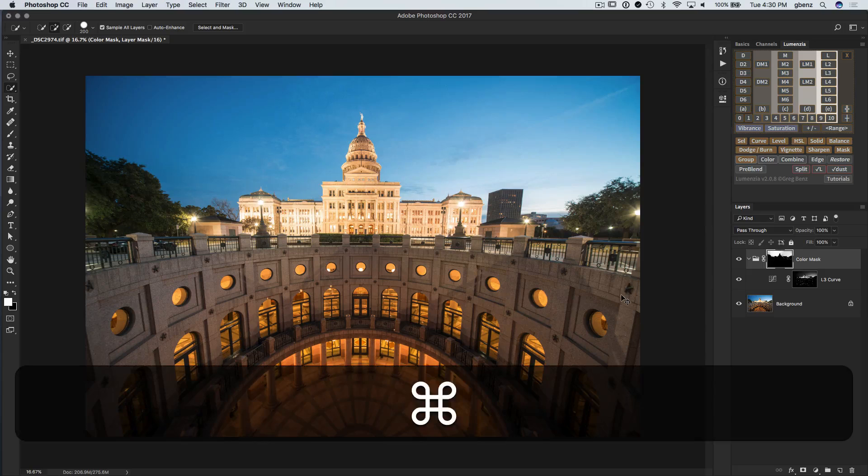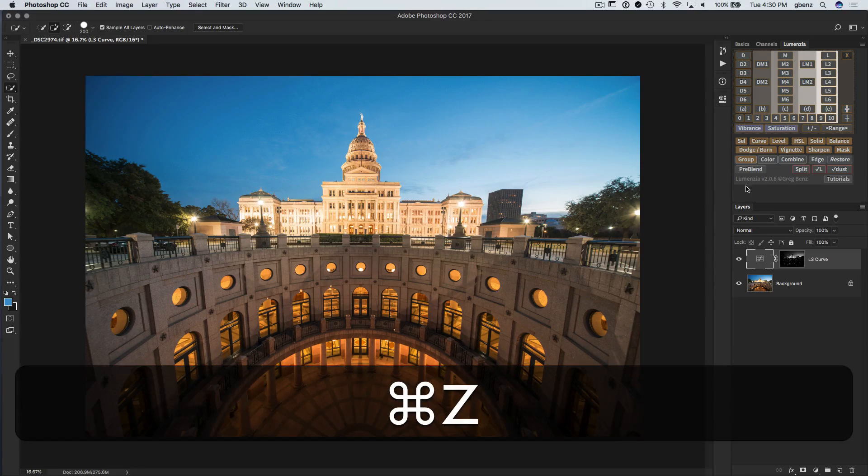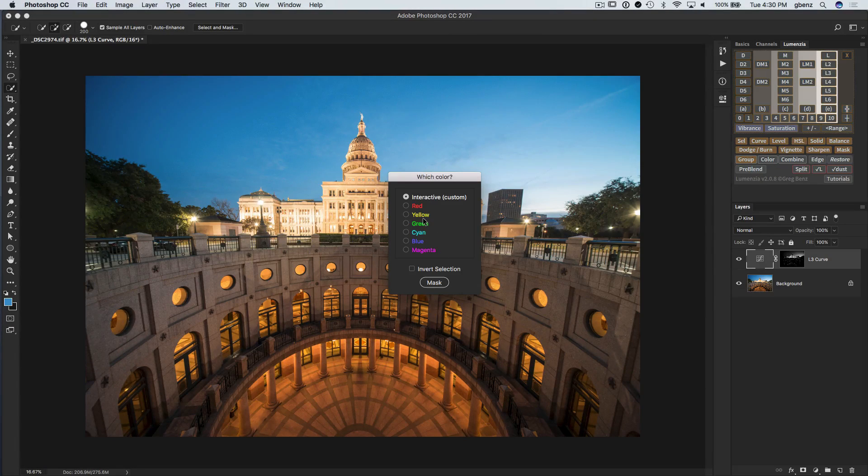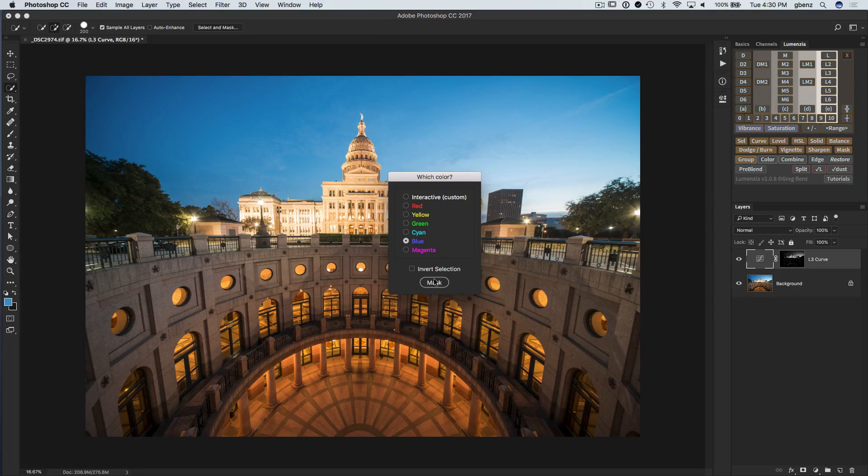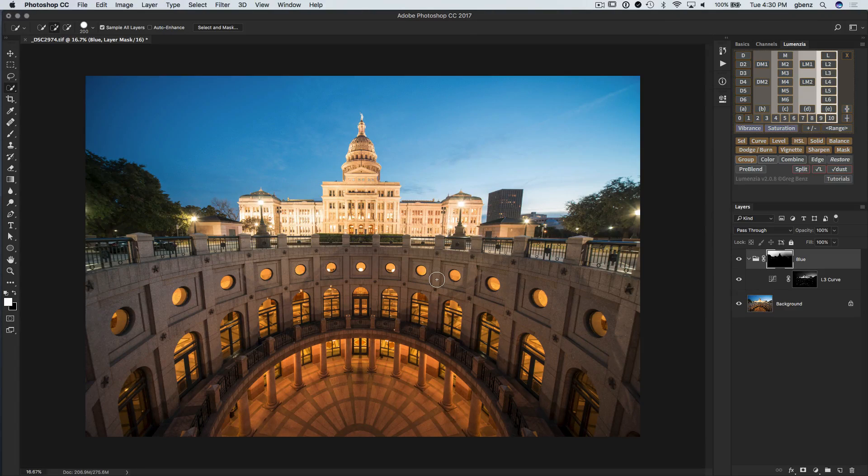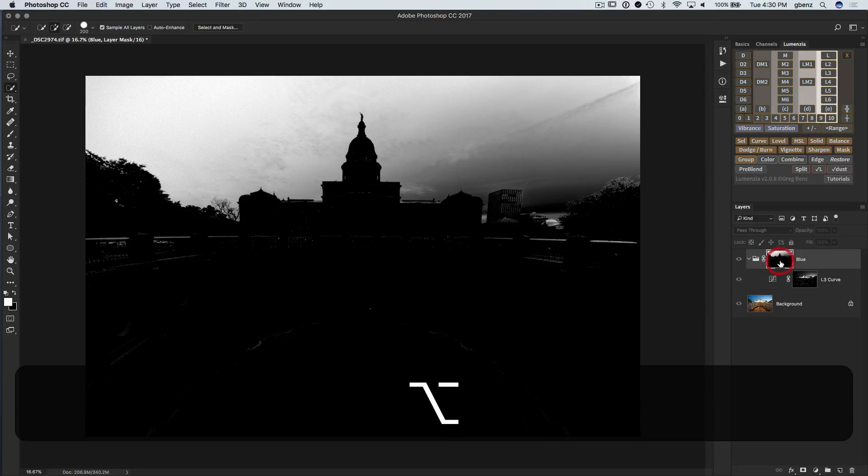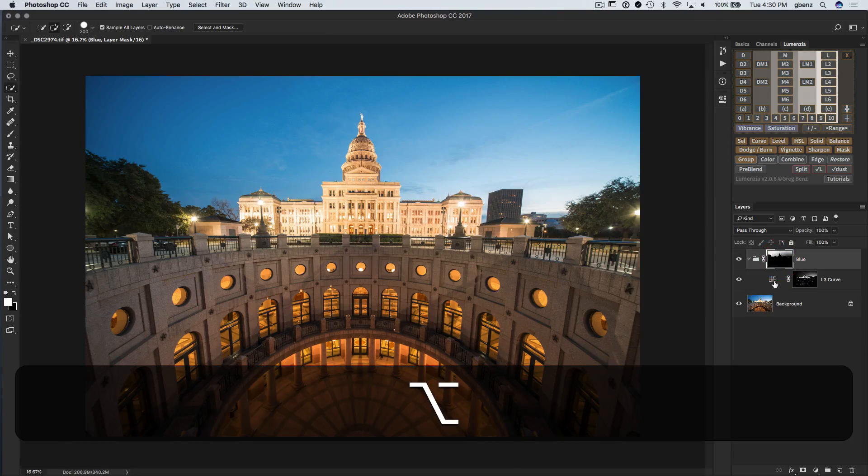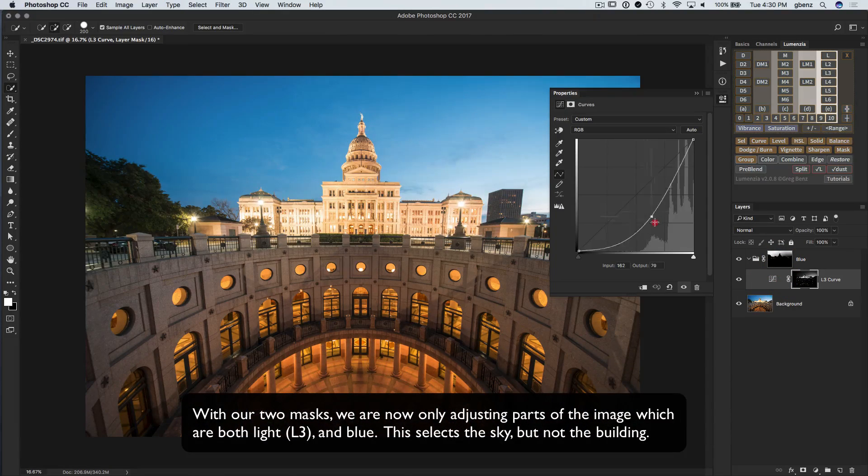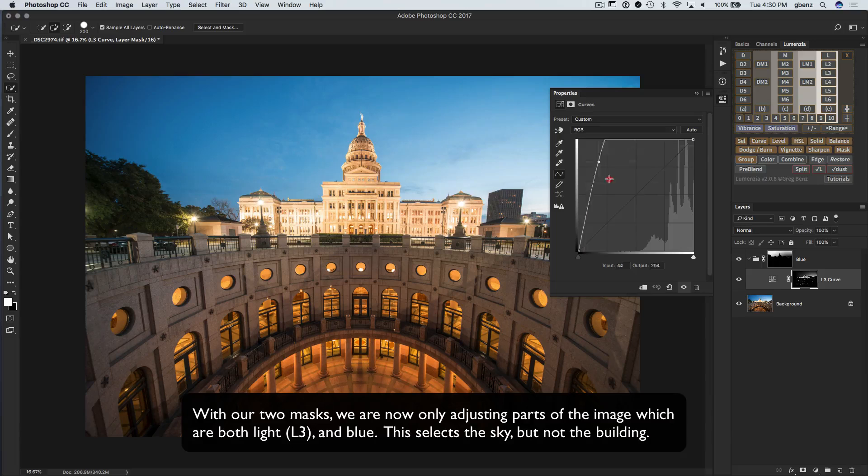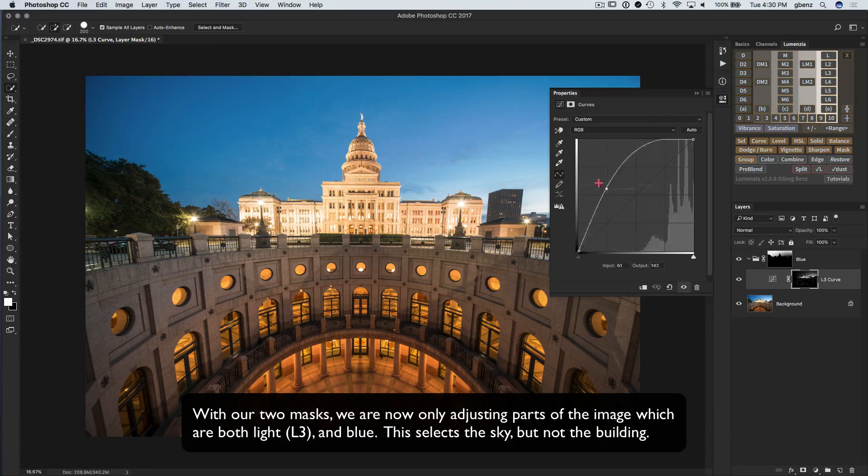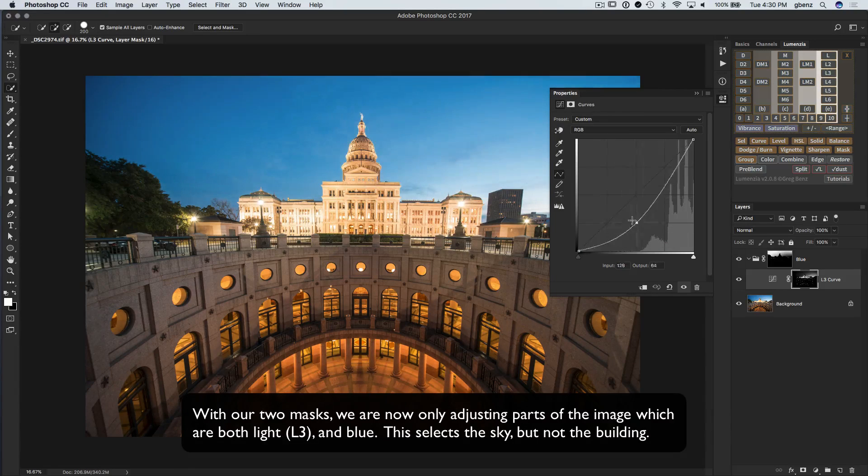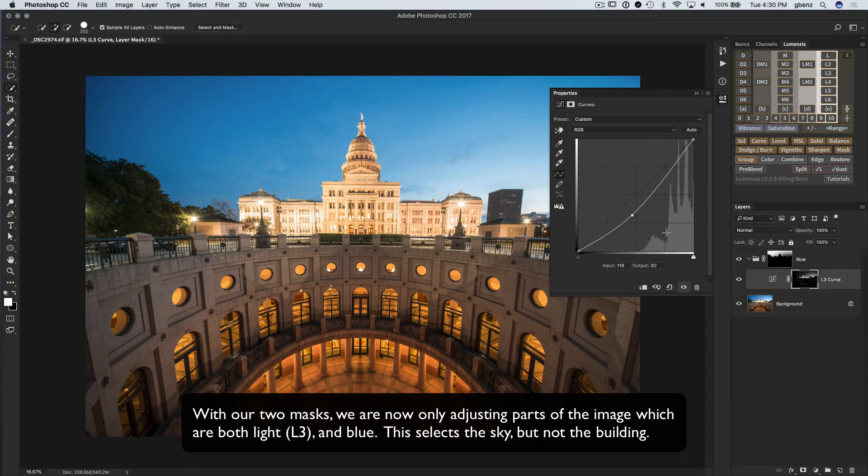Another way of doing it now is using these quick color options. So if I just simply go in here and say blue and hit mask, it will save me all that trouble. It has already created a blue mask of the sky here. And now when we adjust our curve, we're only adjusting the sky. We can see that that building is now protected with the blue mask.